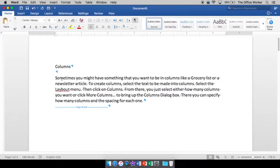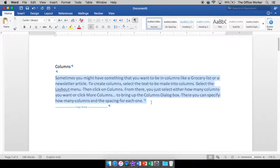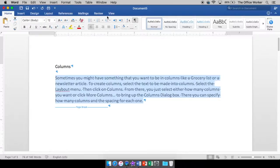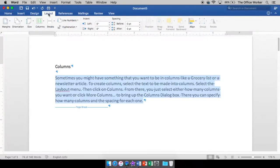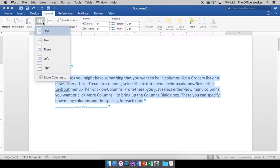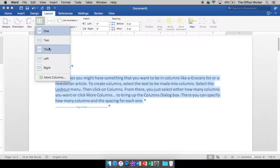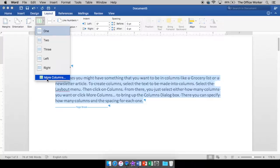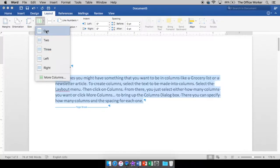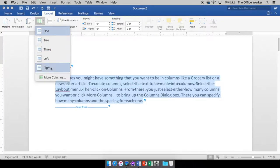Here's my paragraph. I'm going to select my paragraph. I'm going to come up to my layout. And right here it says columns. Now, under columns, you have a few different options. You have one, two or three columns. And there's more columns. Okay, if you already know how many columns you want, one, two or three, you can pick one of these options.